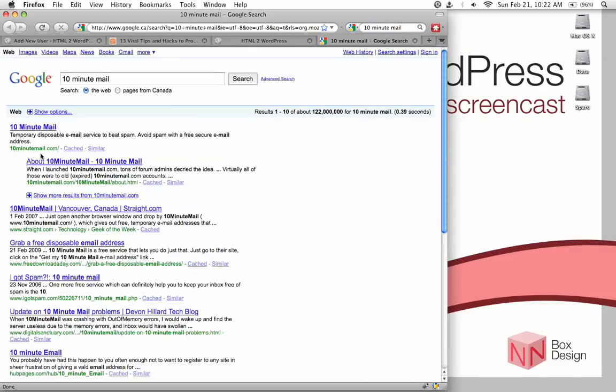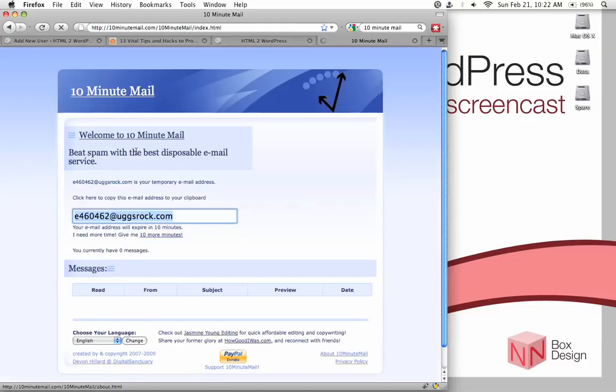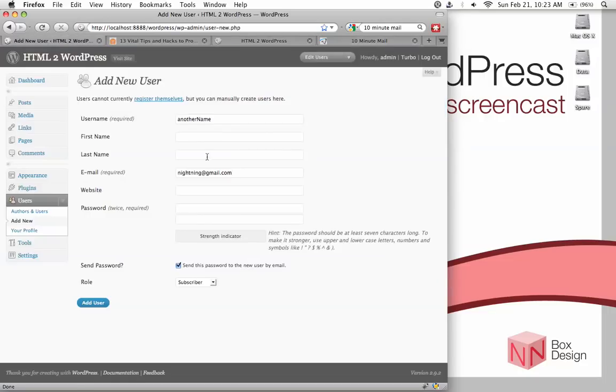What this does, is it gives you a temporary disposable email for you to use for about 10 minutes, and this will work fine for our install. And then after that, you could just get rid of this and change our email back to original, once we deleted the admin account. So, just copy that, and then go back into our WordPress page, and then just plug in the email address here.